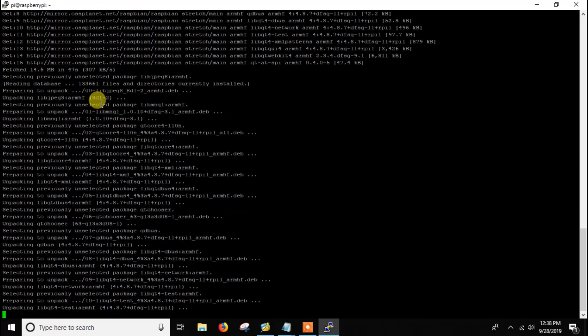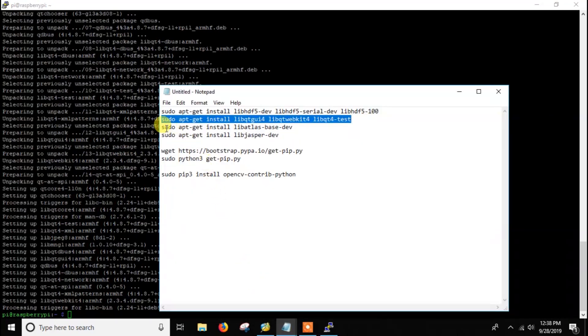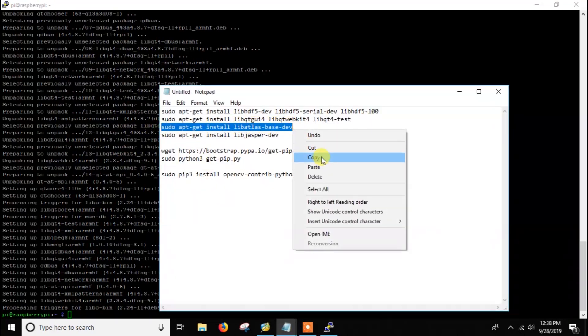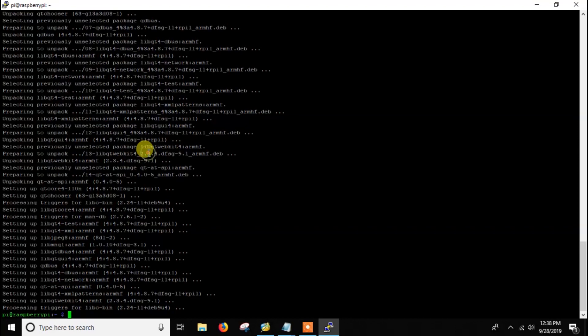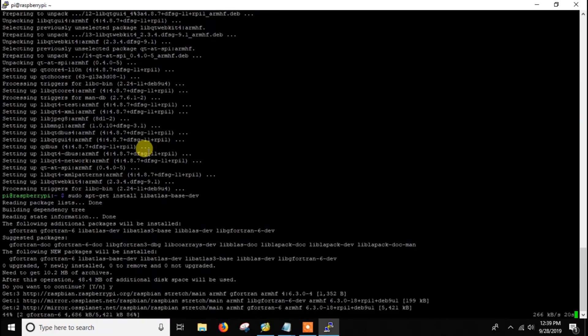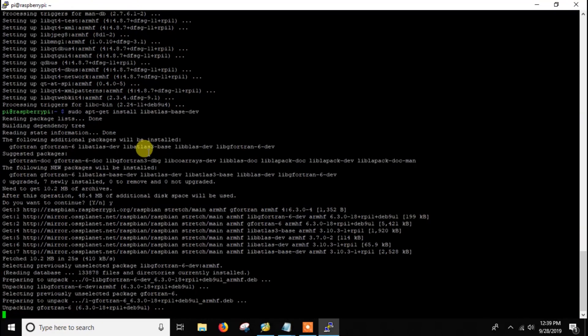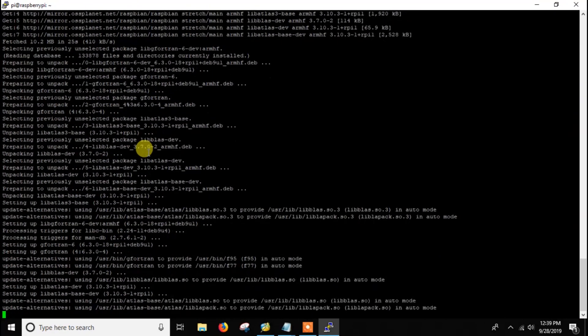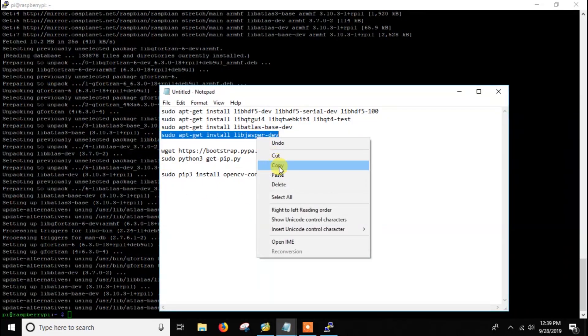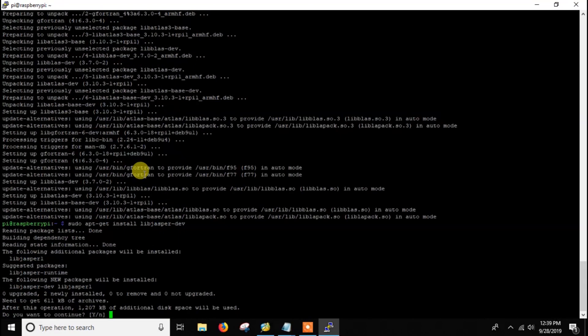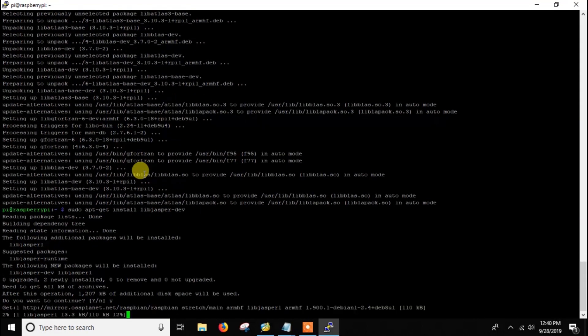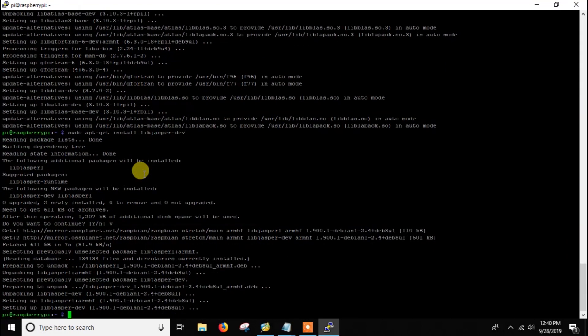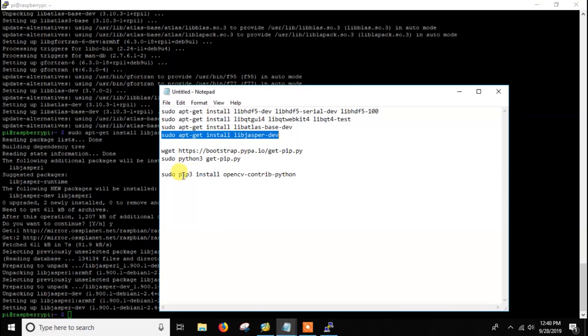We need to install a few more libraries here. Let me install them and within a few minutes it will be done. This is the final dependency and now we have installed all the dependency libraries.